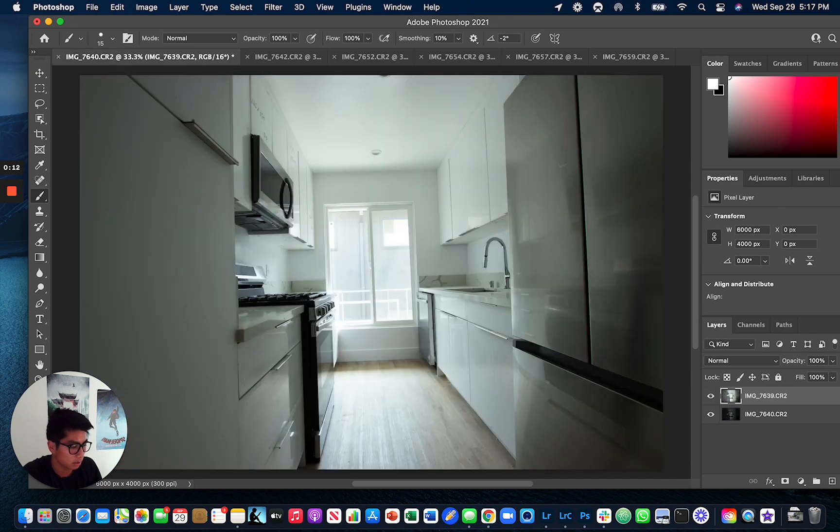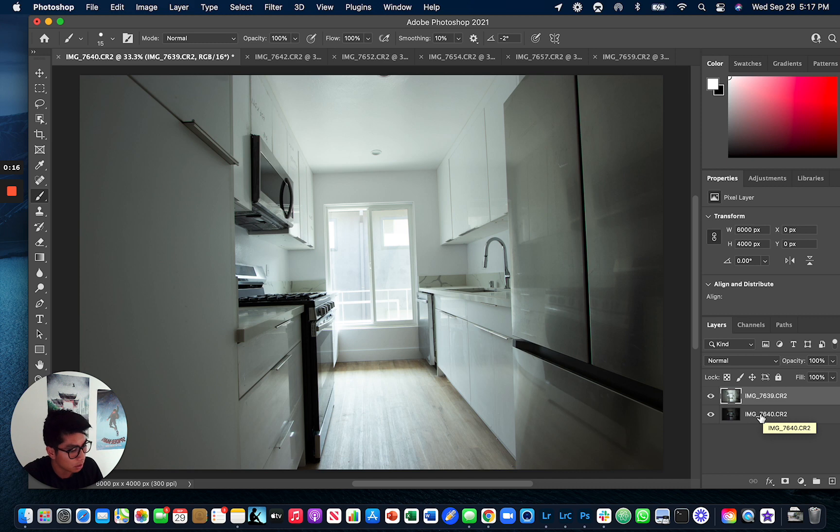So what I did was took two different shots, one exposed for the interior and then one exposed for the exterior as you can see here.